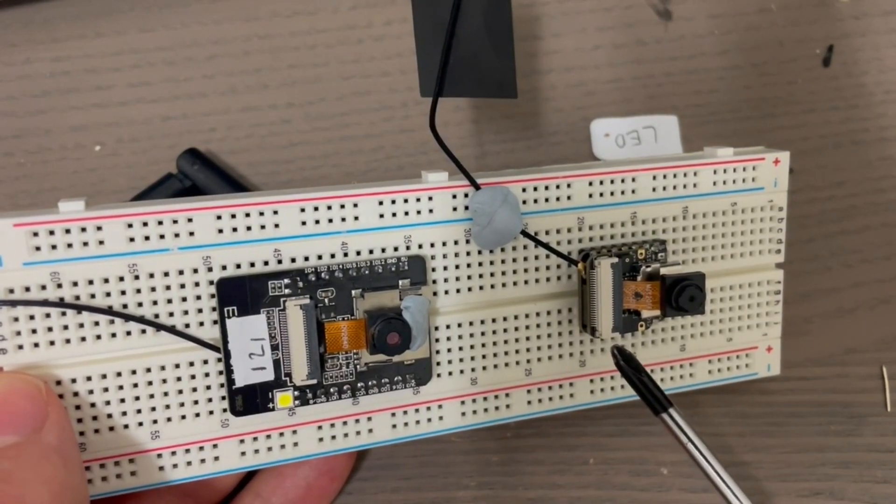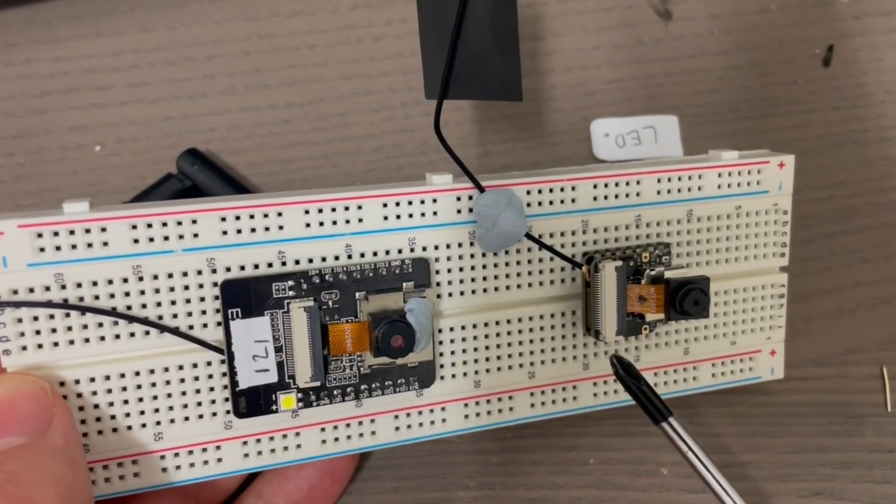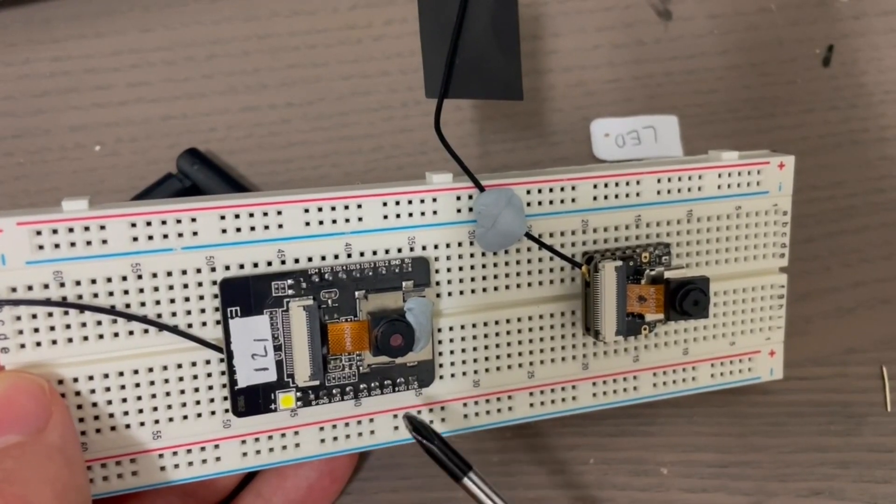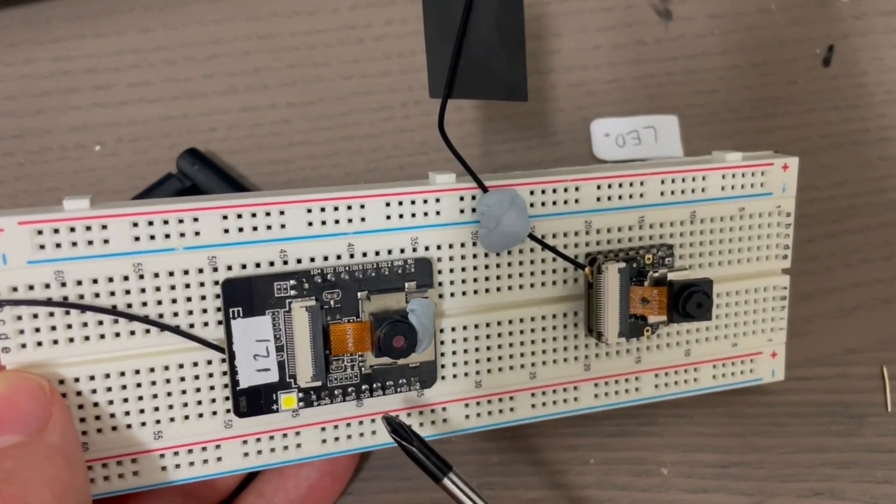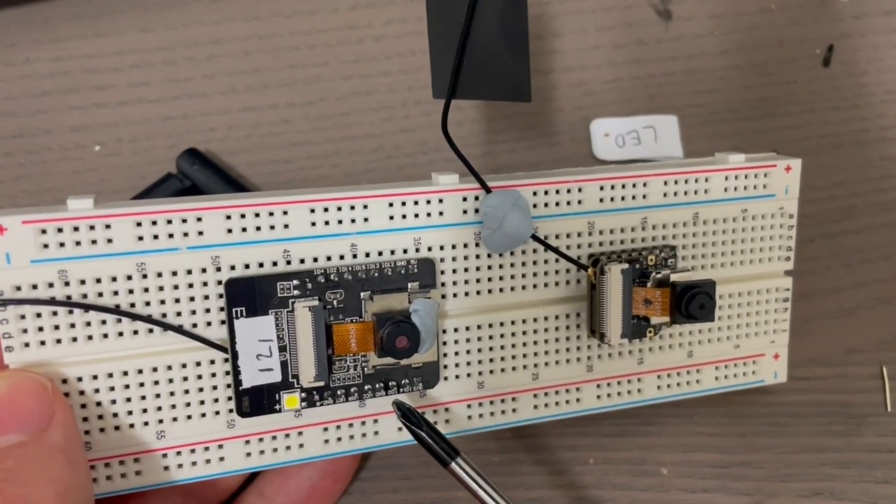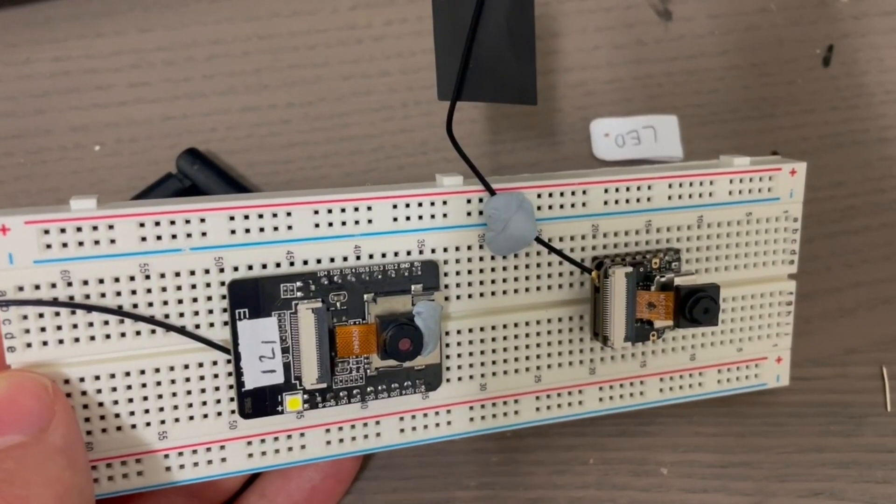Now this retails for about 14 US dollars, which is about the same as the AI Thinker on Amazon and about half that on AliExpress.